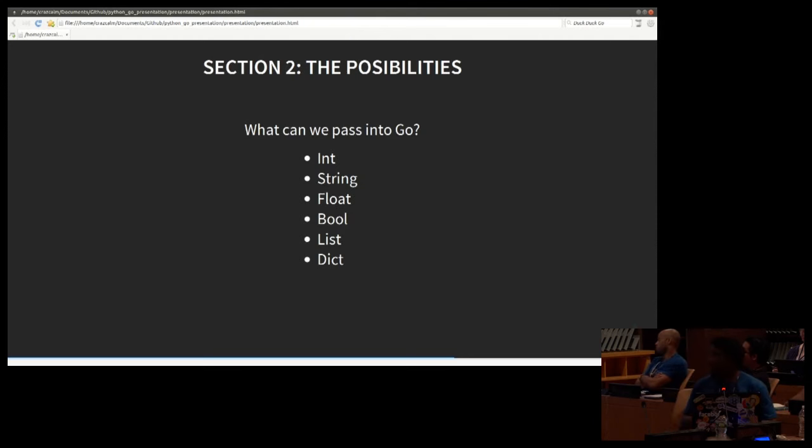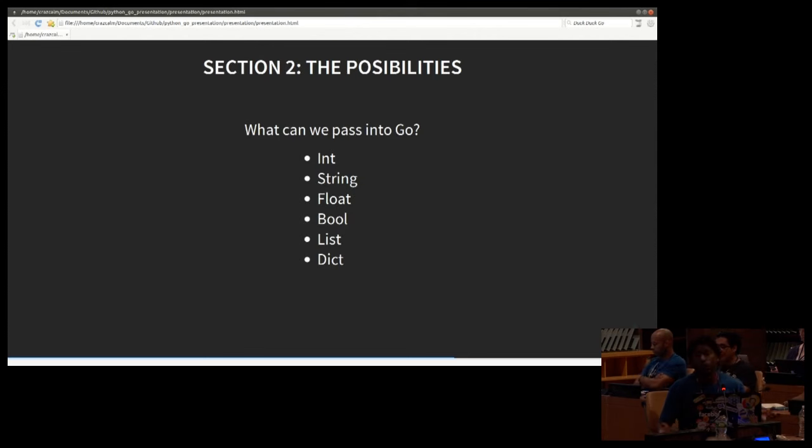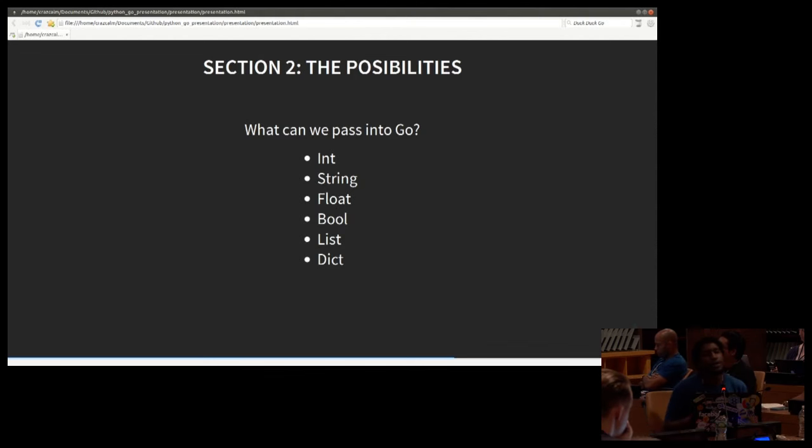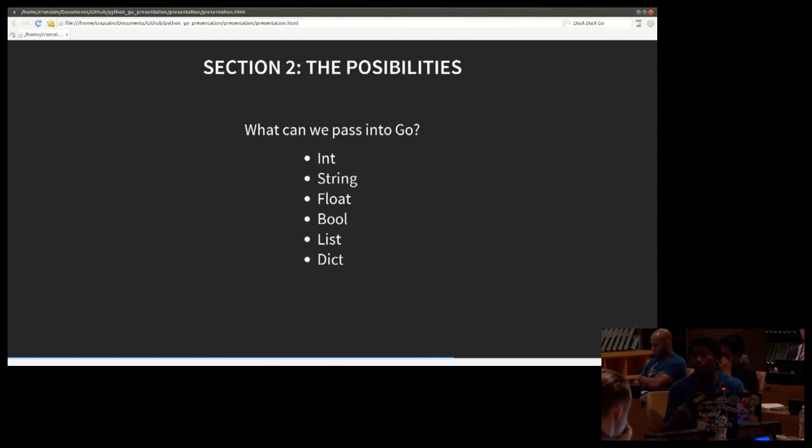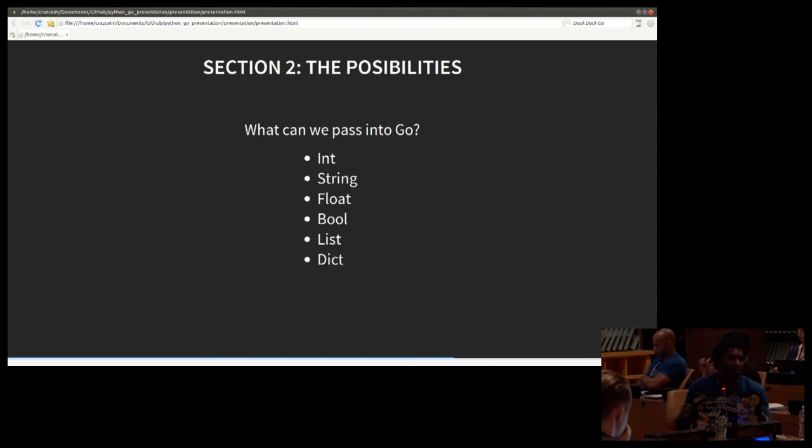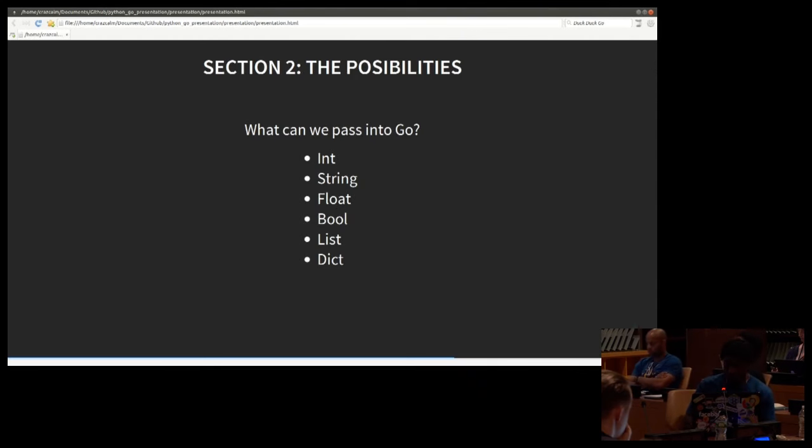Section 2. The possibilities. All right. So an overview of this section. Now that we know that we can call Go in Python, just wrap it, I'm curious as to what we can pass back and forth between Python and Go and Go in Python. So I wanted to go through a list of examples of types. Experiment, let's say. Because these are all really just experiments. Let's start with integers.